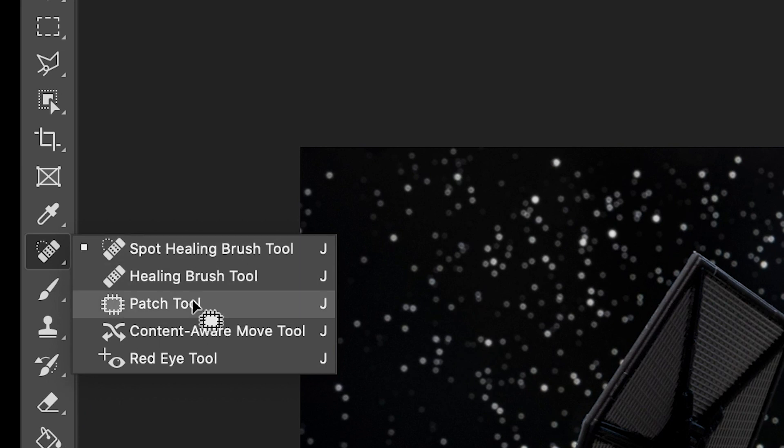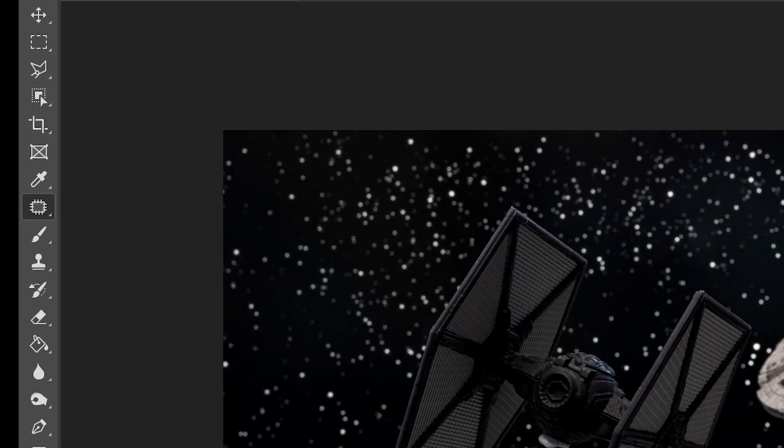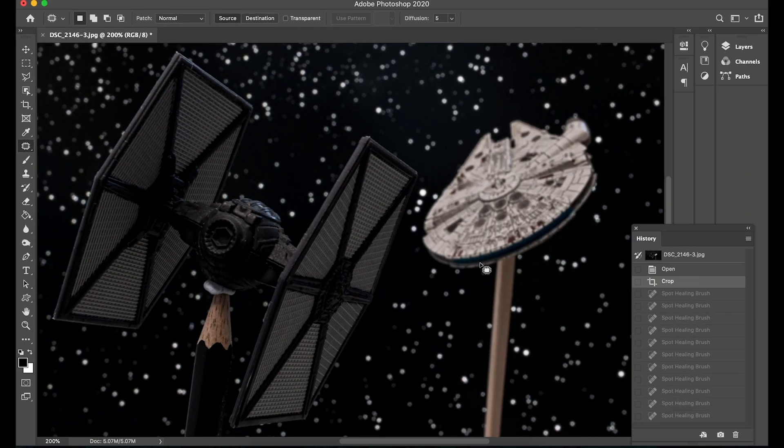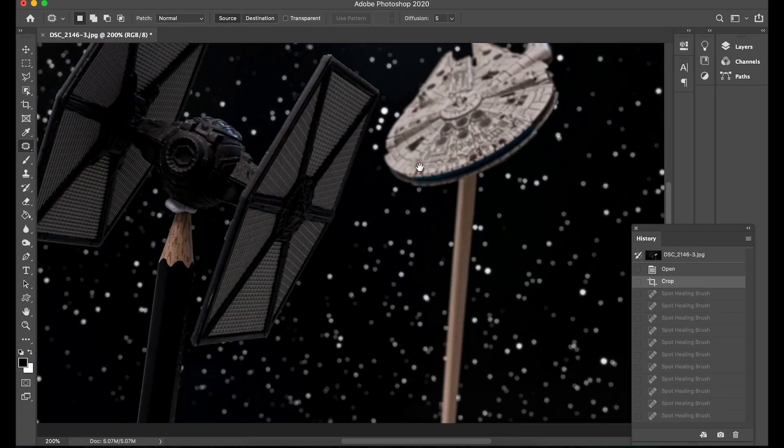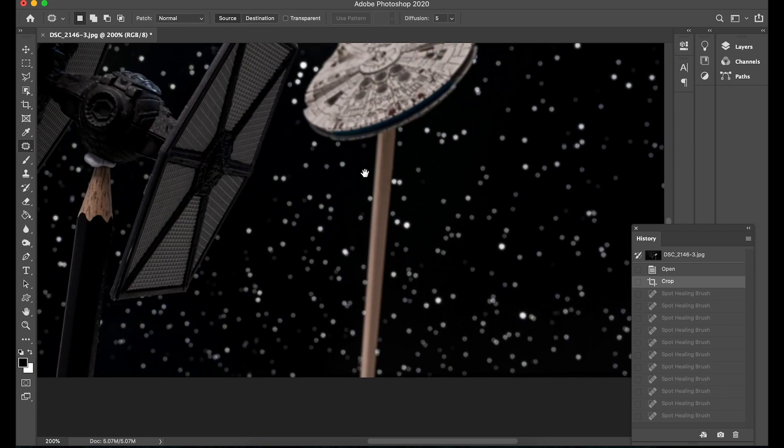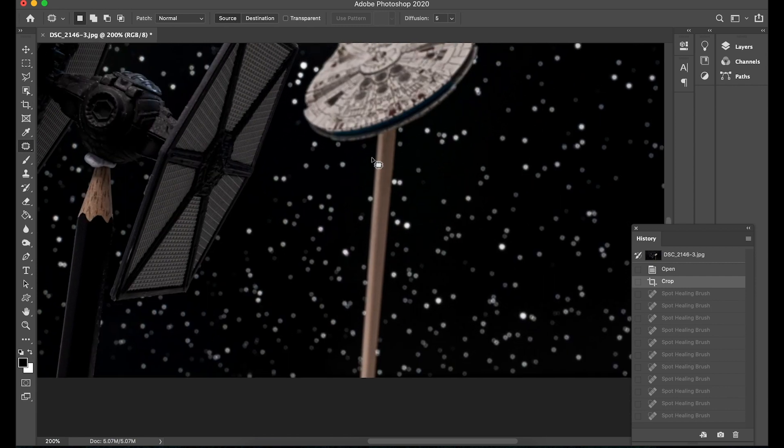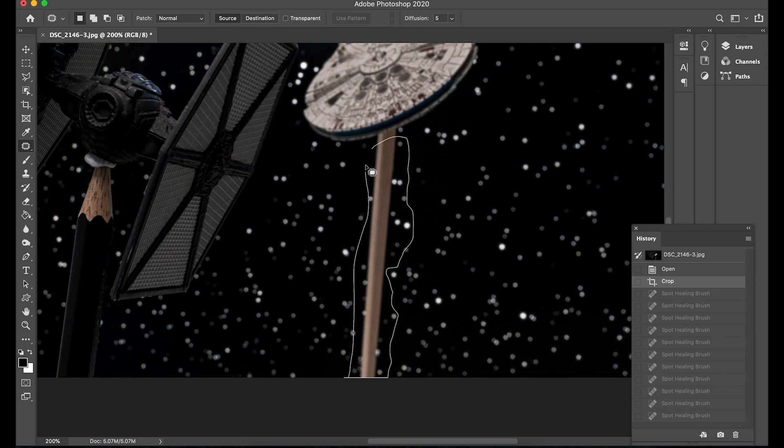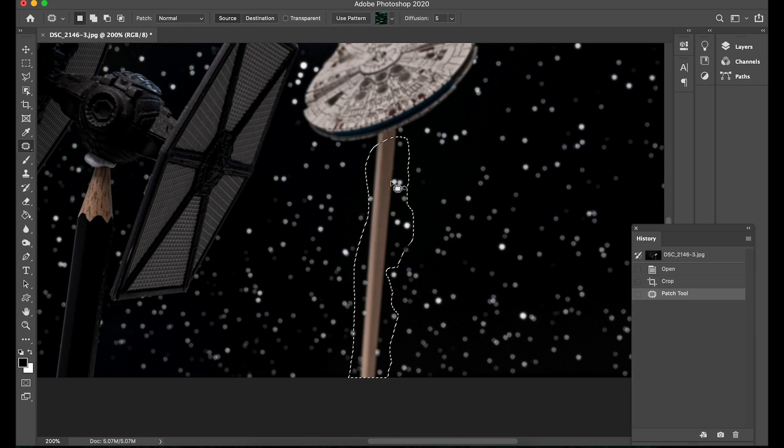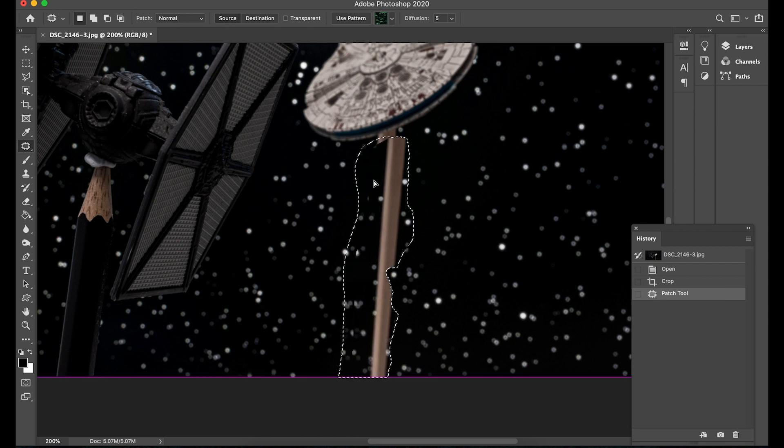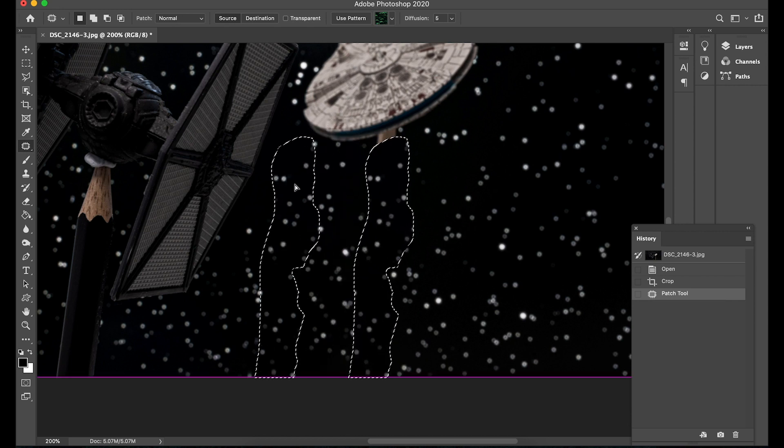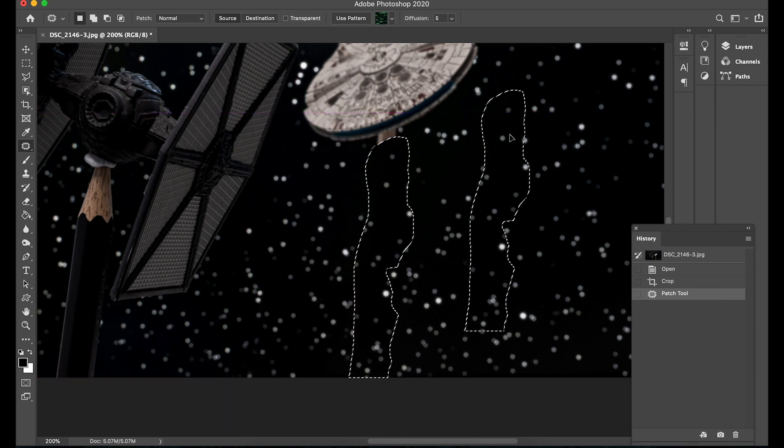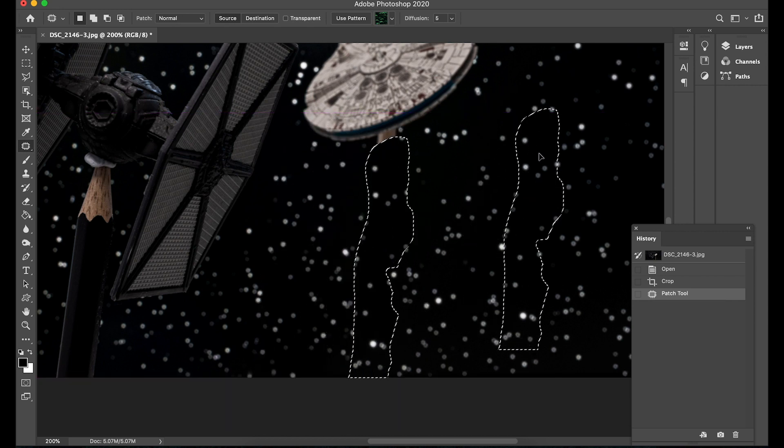I'm now going to show you what is called the patch tool so over to the left again choose the patch tool and for this one basically what you do is you create a patch or an area so I'm going to select an area by just using my mouse I'm not doing a great job here but I'm just kind of rushing it.